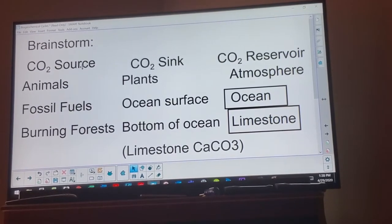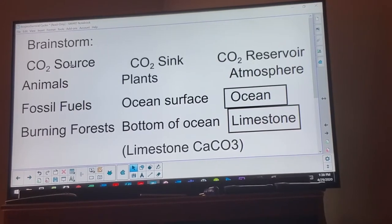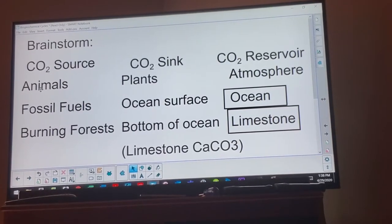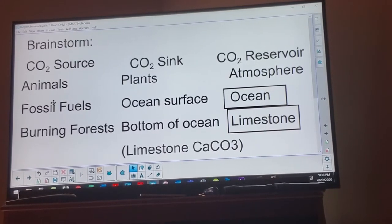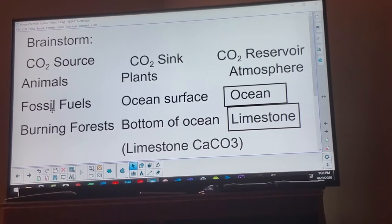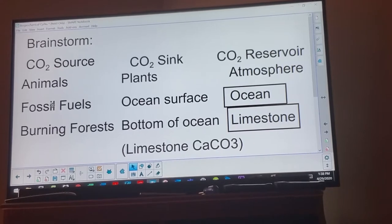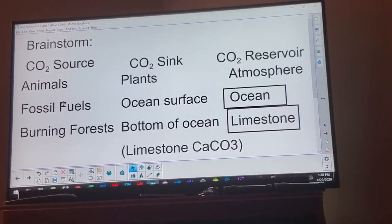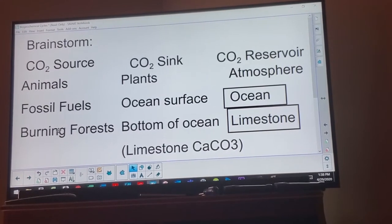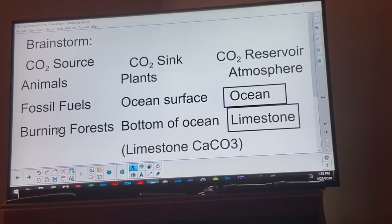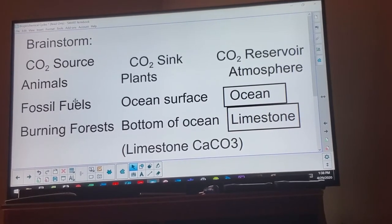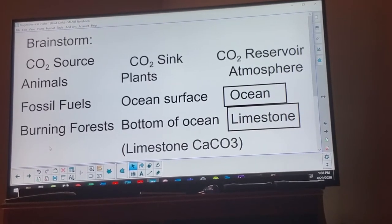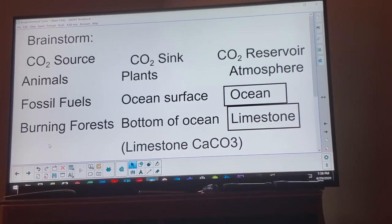A CO2 source means producing more than it's taking in. Animals are a source because we breathe out carbon dioxide. Fossil fuels are a good source because burning them releases CO2 — you're adding a lot of CO2. Burning or cutting down forests would also make a source of CO2, because you're actively releasing it into the environment.